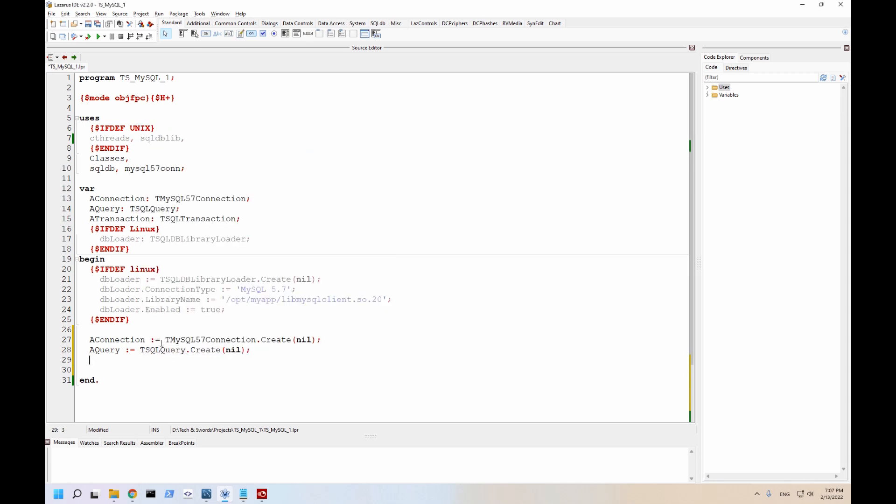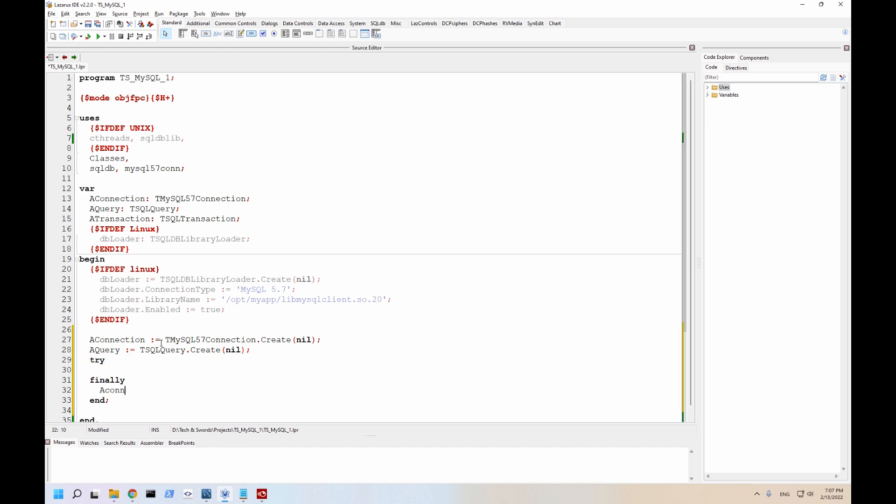And we're also going to set up the query as well. Let's set up a try finally, just to make sure that when everything is said and done, this is cleaned up.